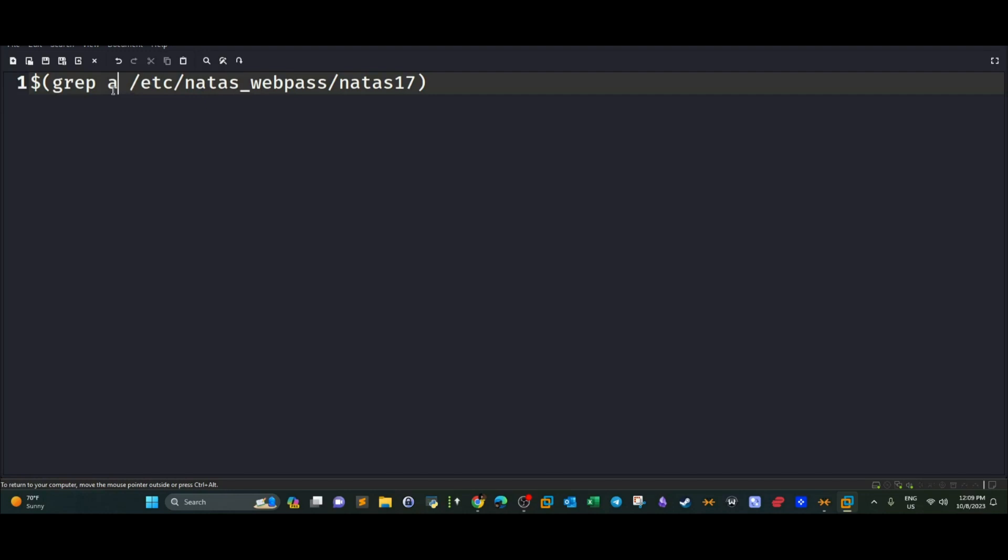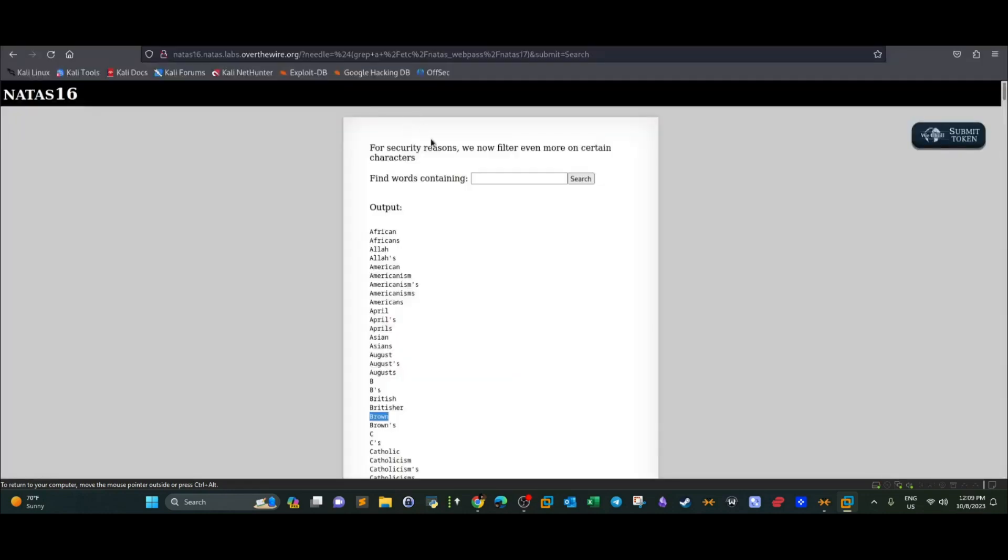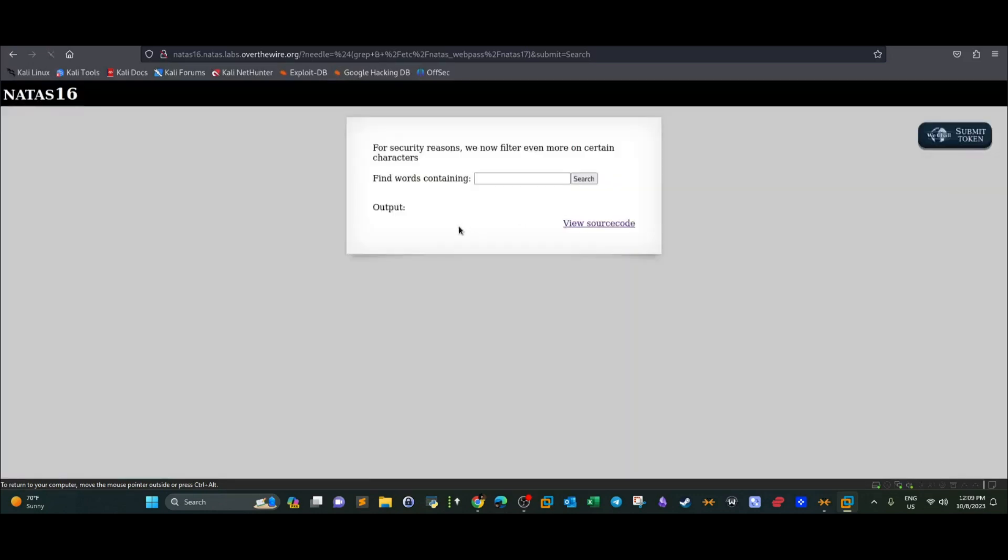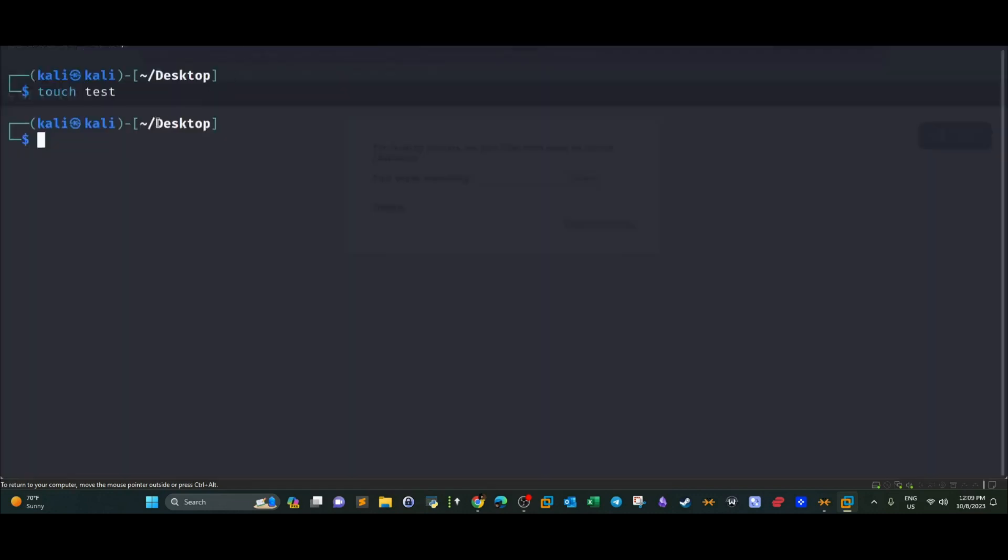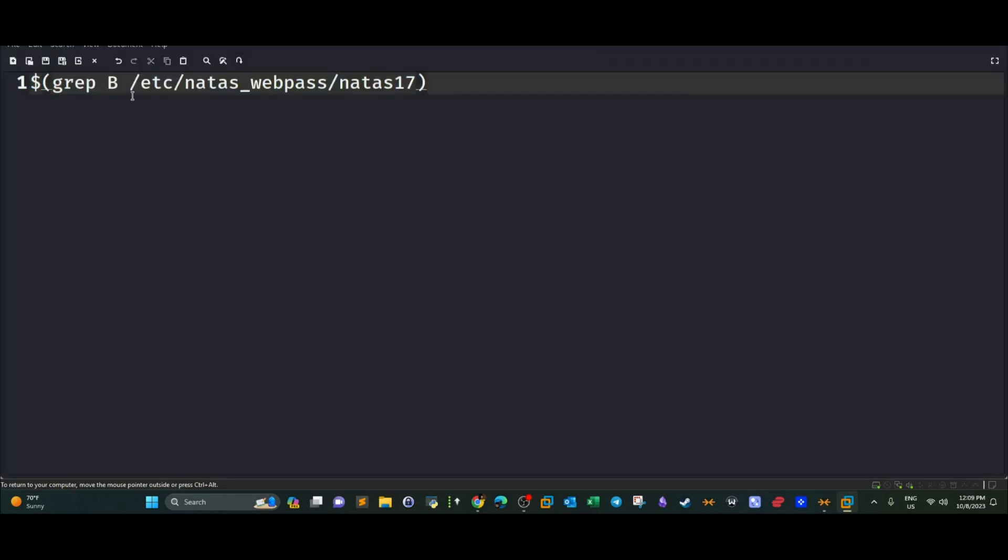To prove that, let's try with B. And we go back. See, now there is no output, which means that B indeed exists in NS17 file.